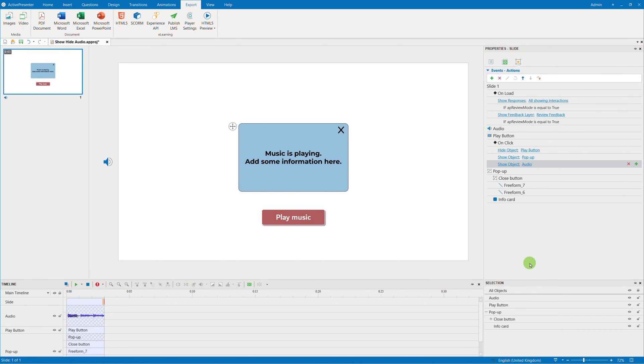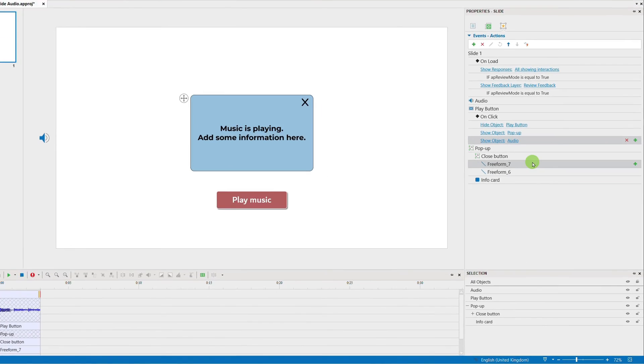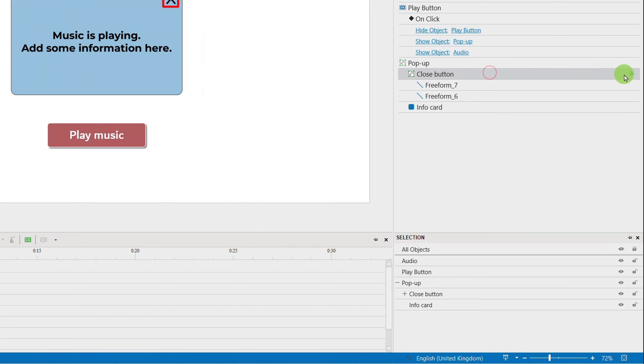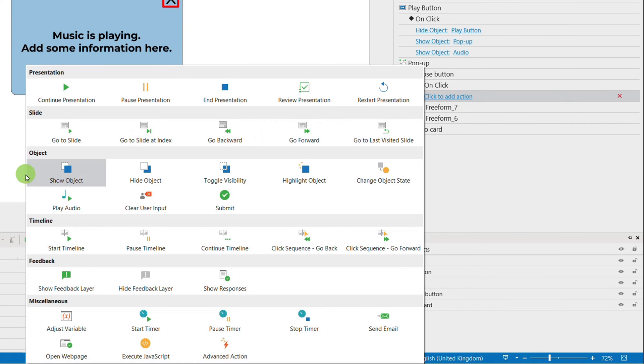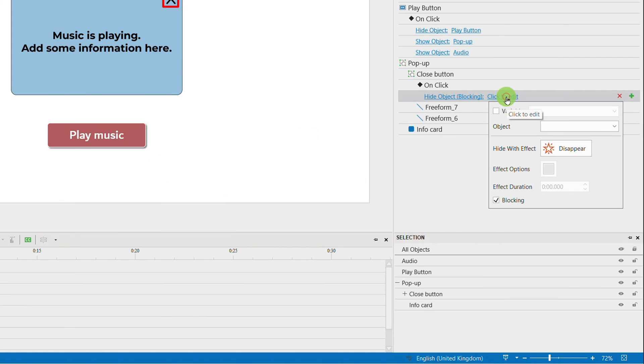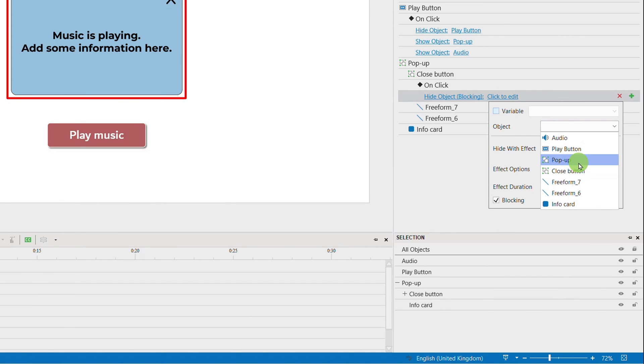In reverse, in the OnClick event of the Close button, add Hide object action for pop-up and audio, and Show object action for the Play button.